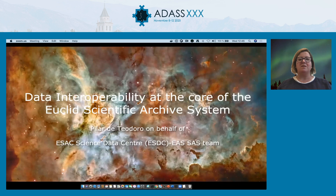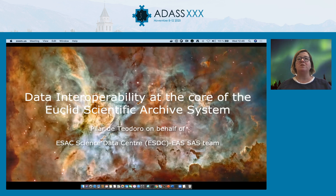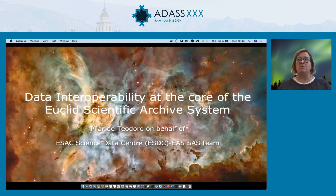The next speaker is Pilar De Teodoro. She works at the ISAC Science Data Center of the European Space Agency, and she is talking about two things very dear to my heart: the Euclid mission, the scientific archive system — I've been working on it for about eight years — and data interoperability.